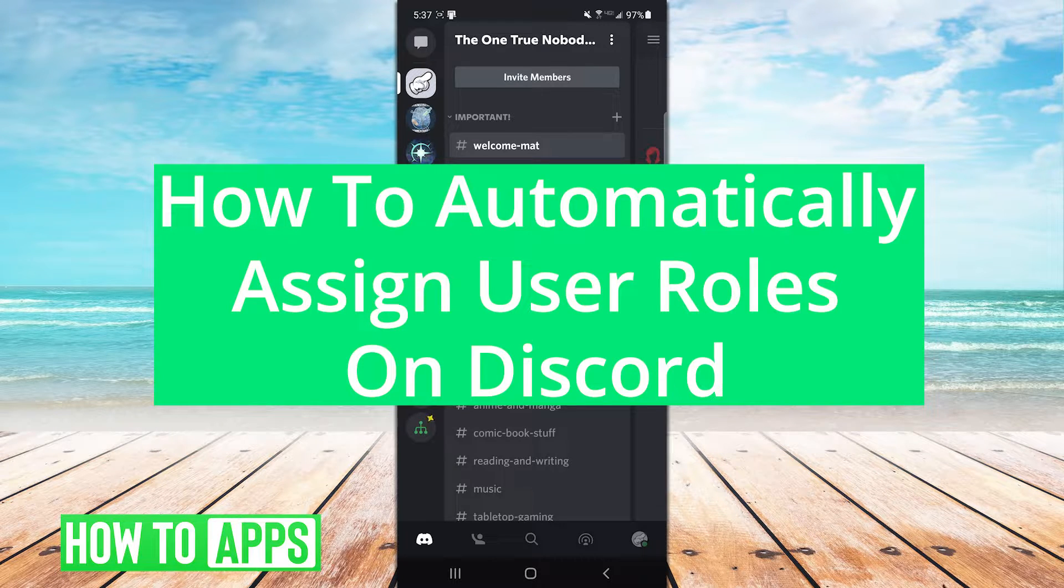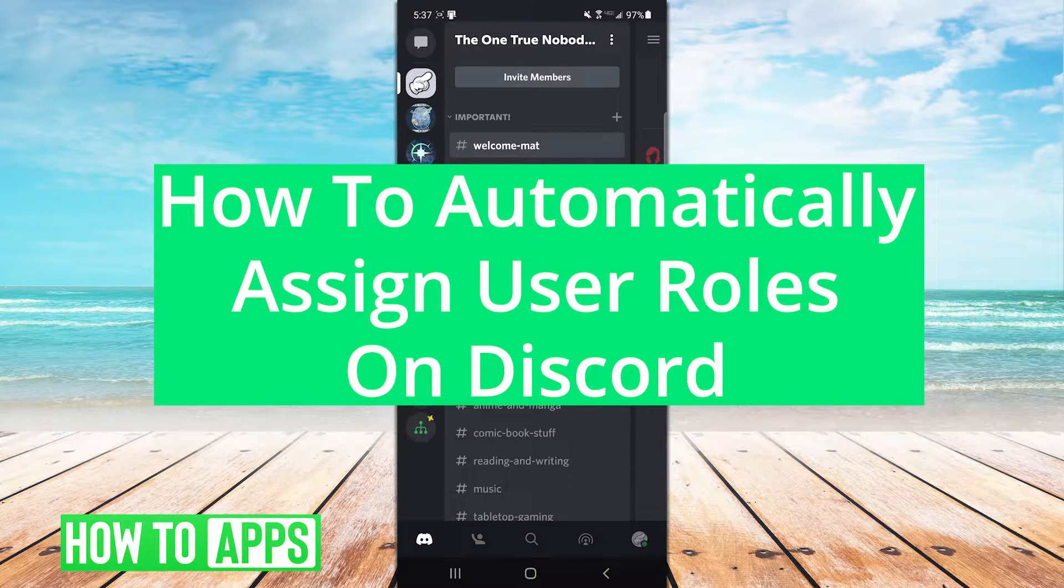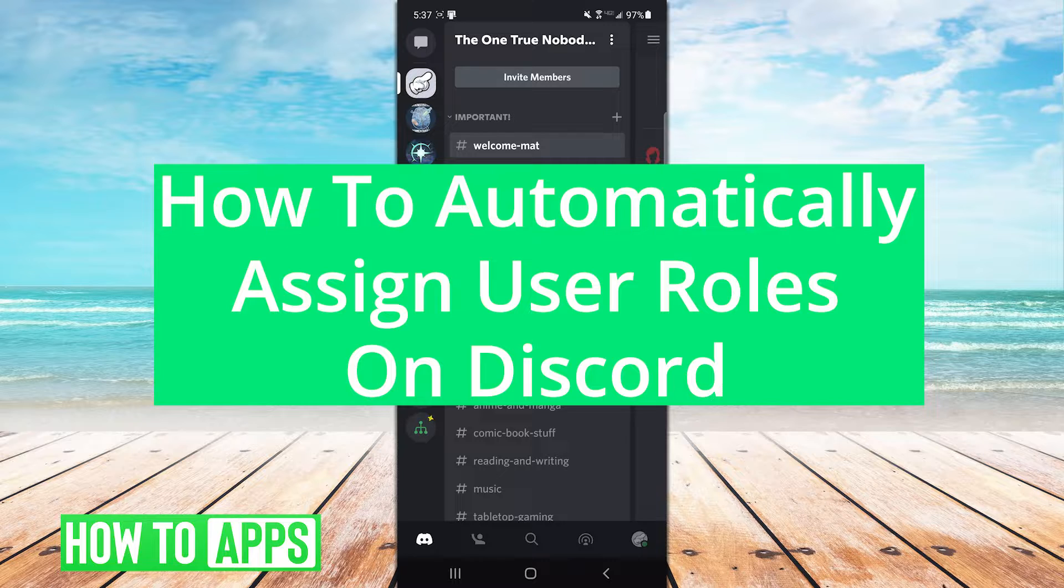Lewis here. So, can you automatically assign user roles for various things?